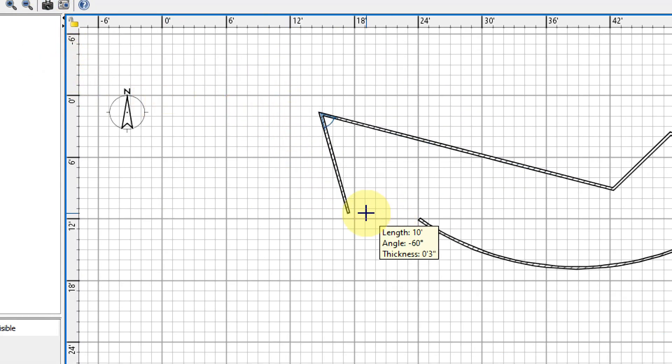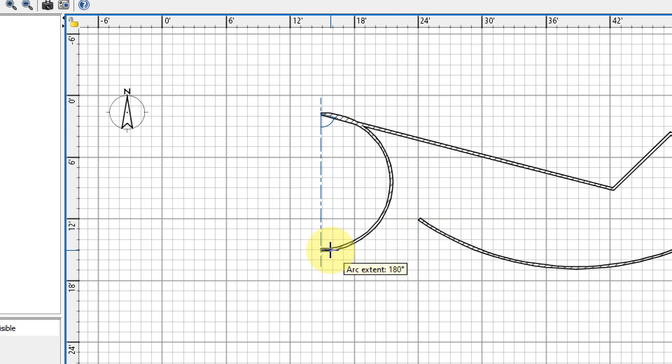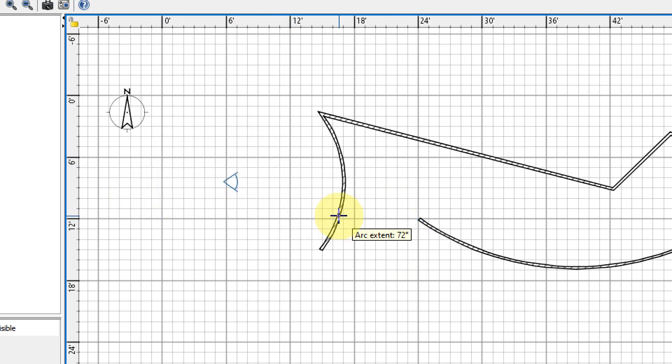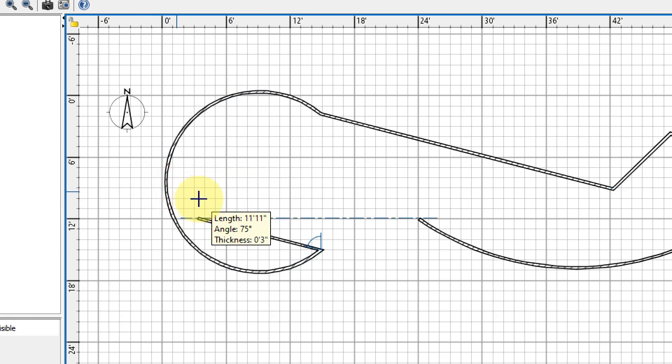If we want another curved wall, we just hold down the Ctrl key and click again, and it will create another arc round wall for us.